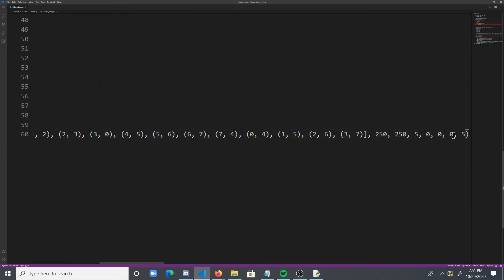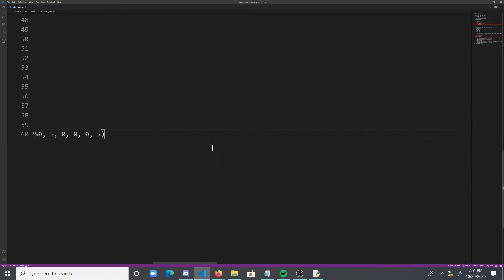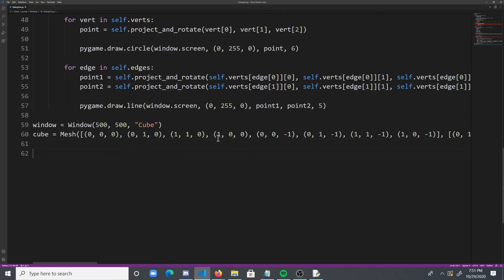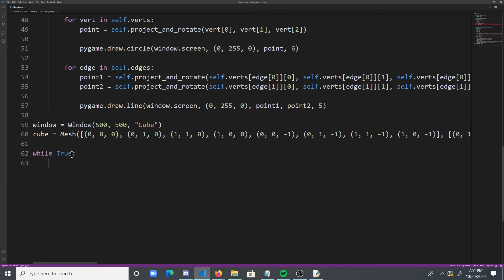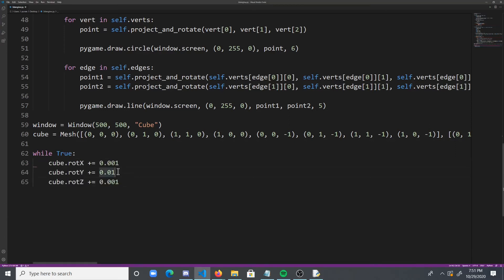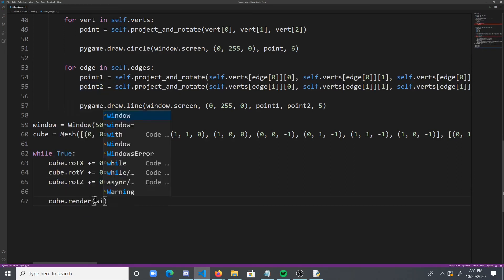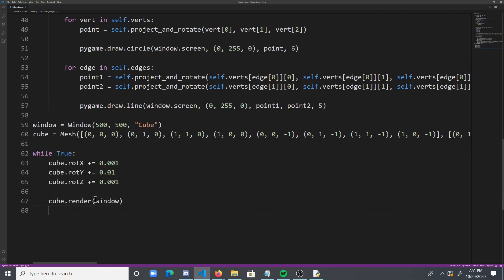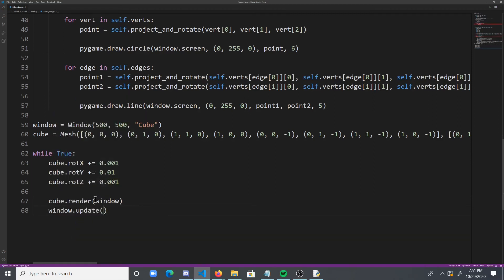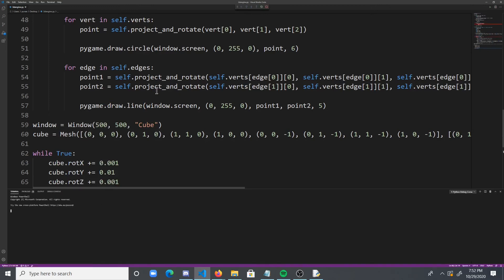And now what we need to do is we need to actually render this, right? And make it spin. So what we're going to do is while true, we're going to basically rotate the cube in all directions with 0.01 for the x axis, 0.001 for the z axis, and then just 0.01 for the y axis. And then what we're going to do is we're going to do cube.render. And of course we need to pass in our window. And then finally we need to update the screen. And then if we run that, and hopefully we don't get any errors.